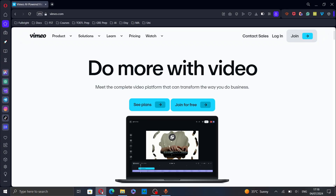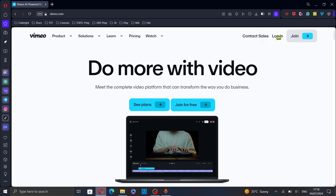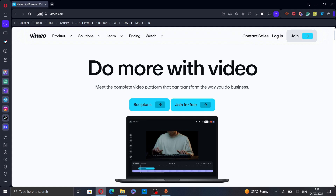First, open your web browser and go to vimeo.com. Then, log into your account. Click on login.